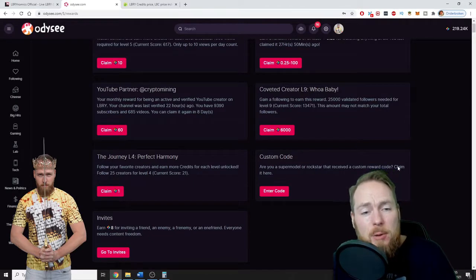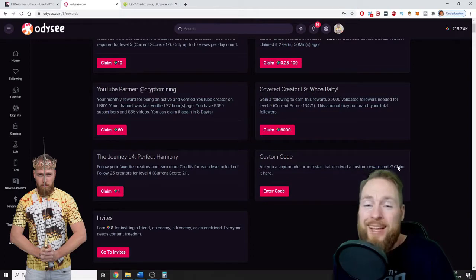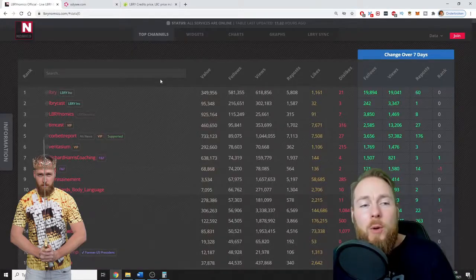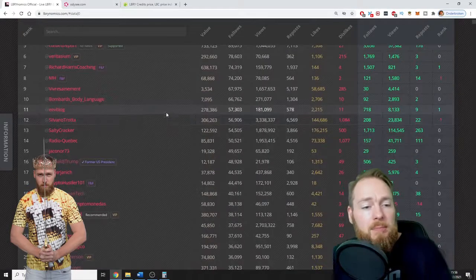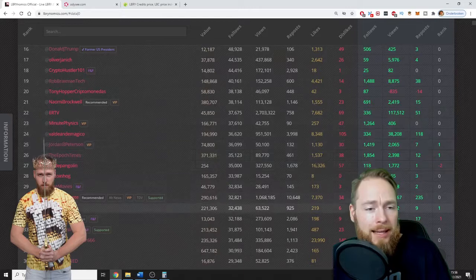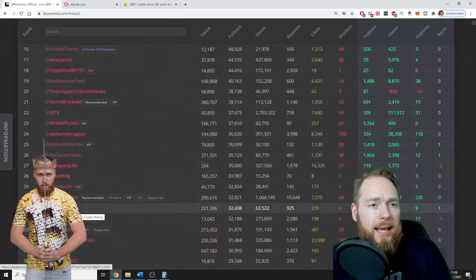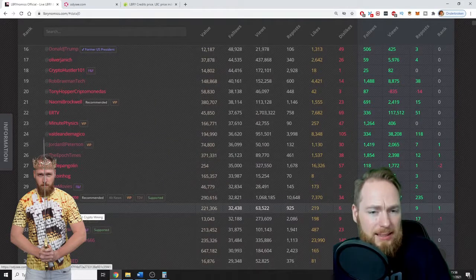I know what I'm talking about, guys. So I'm at currently at the 31st place of all LBRY channels. So this is incredible.